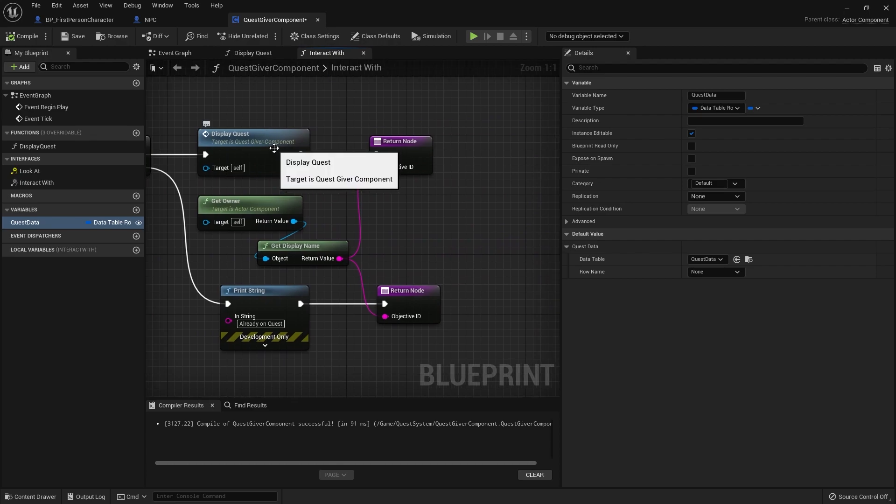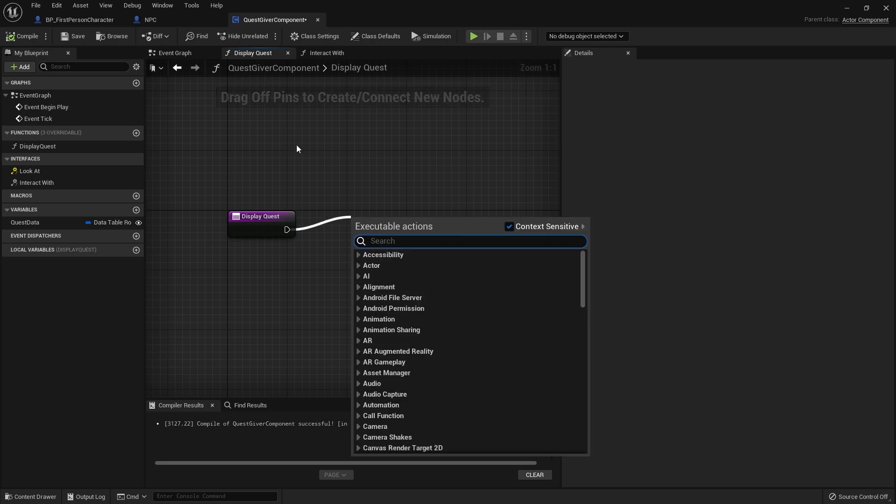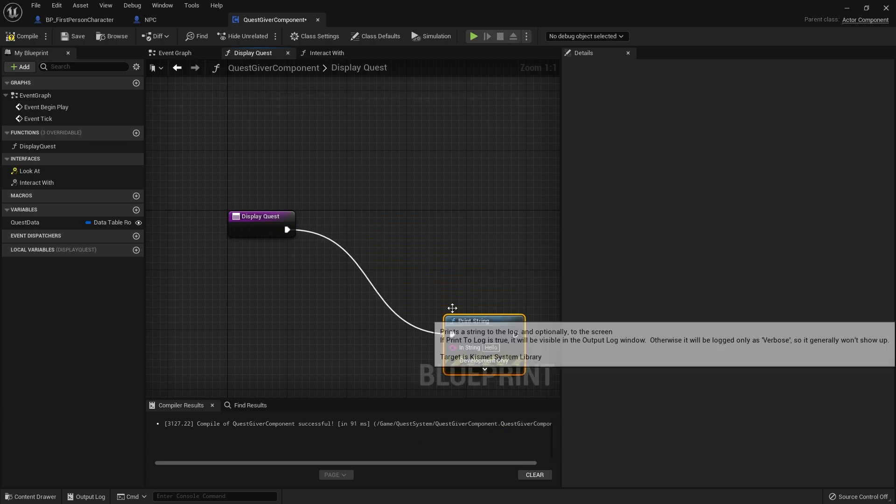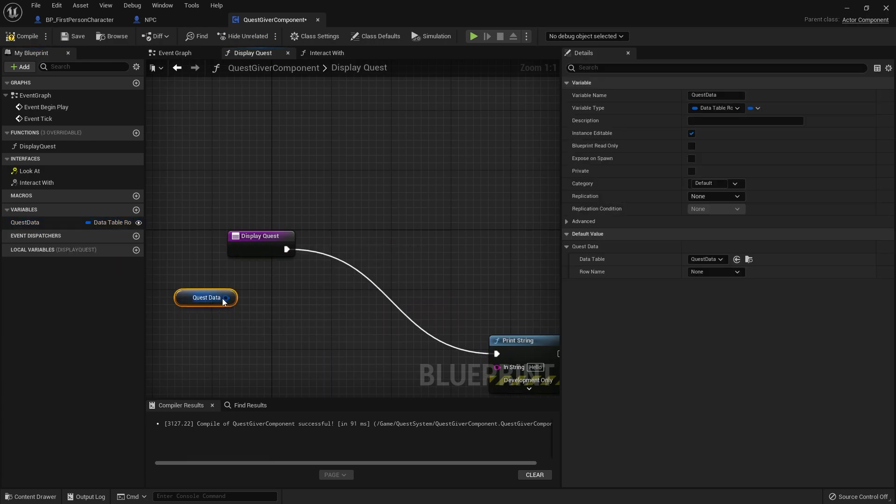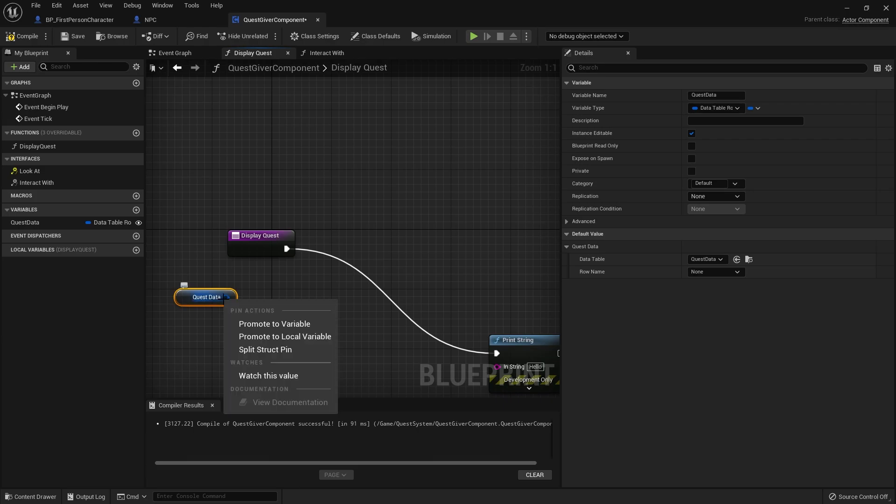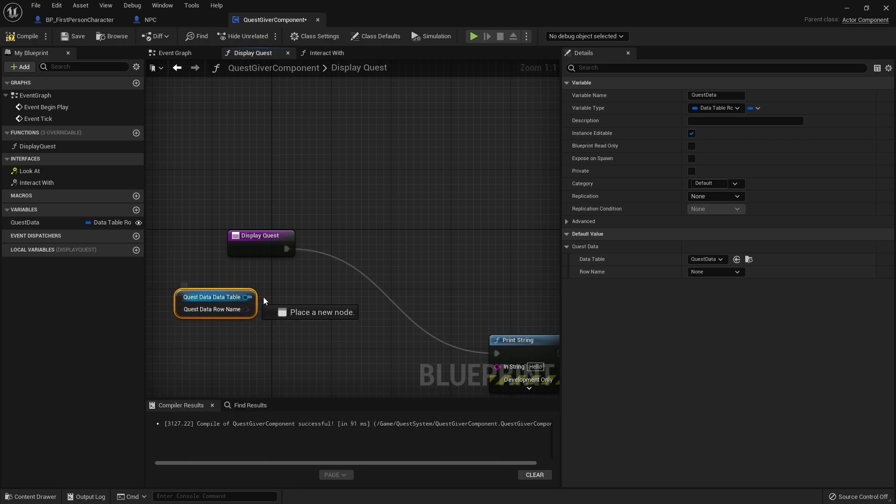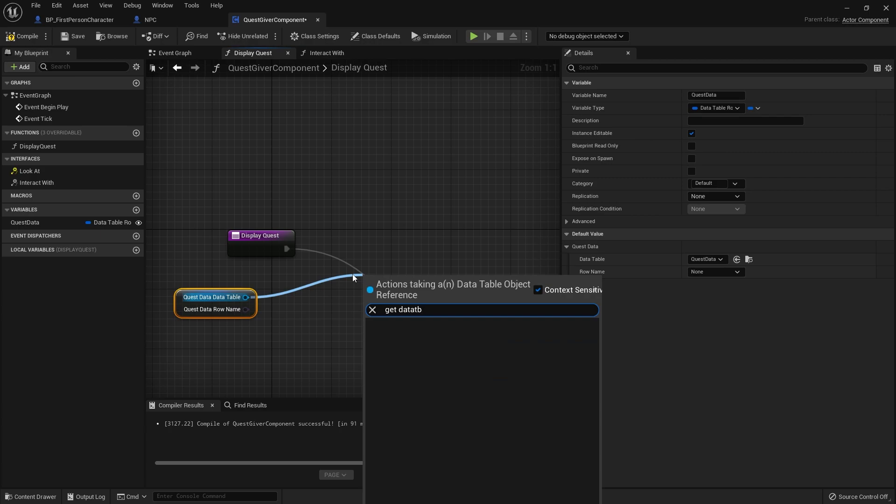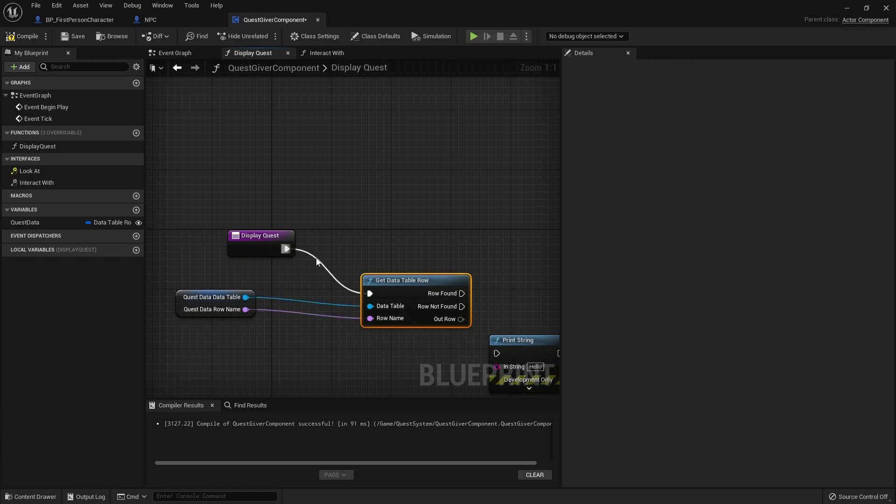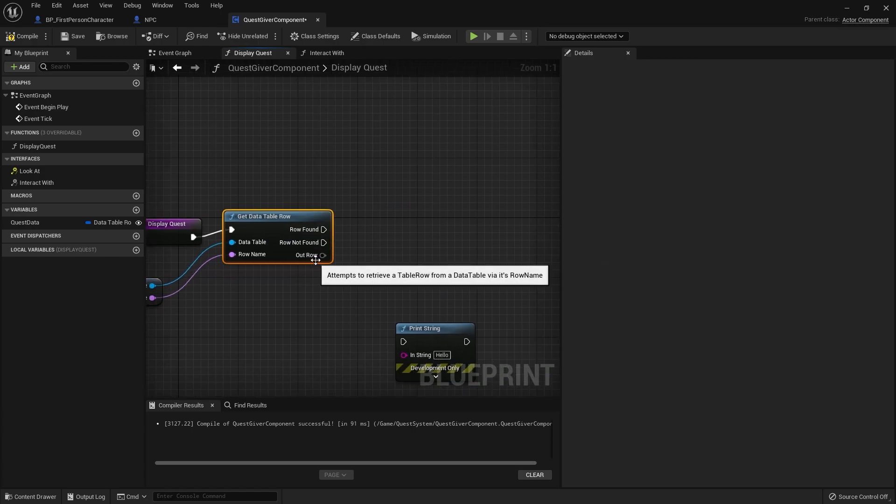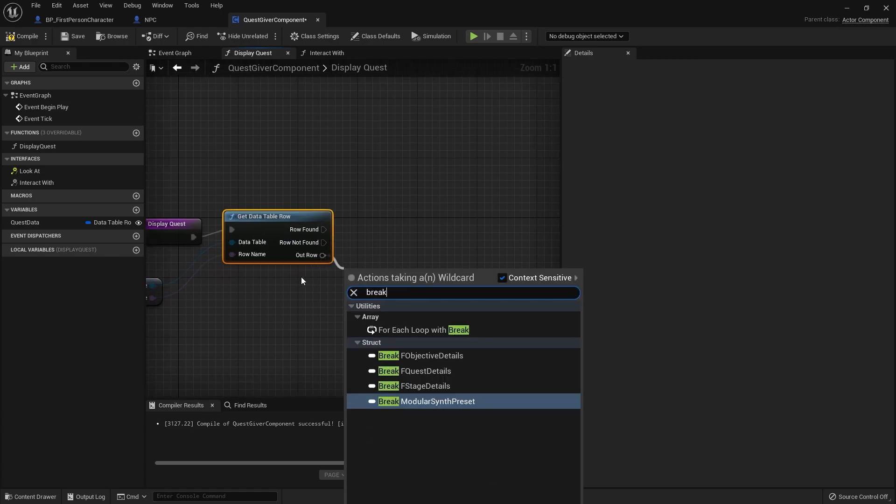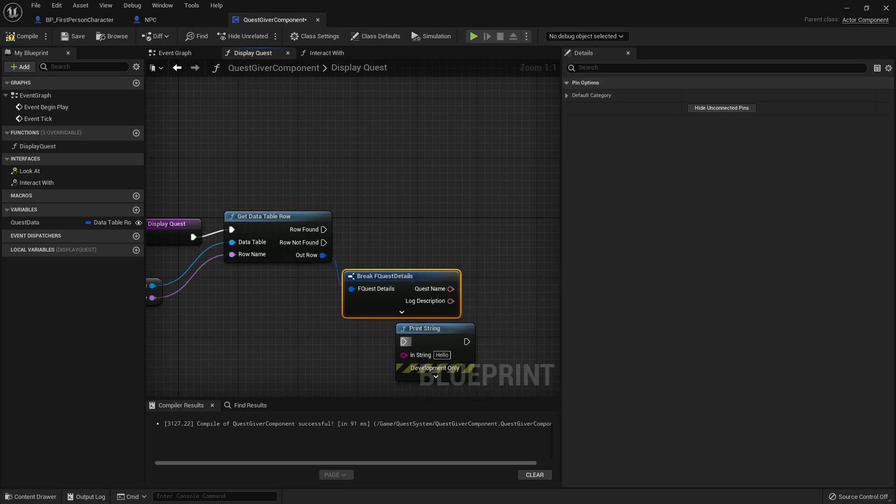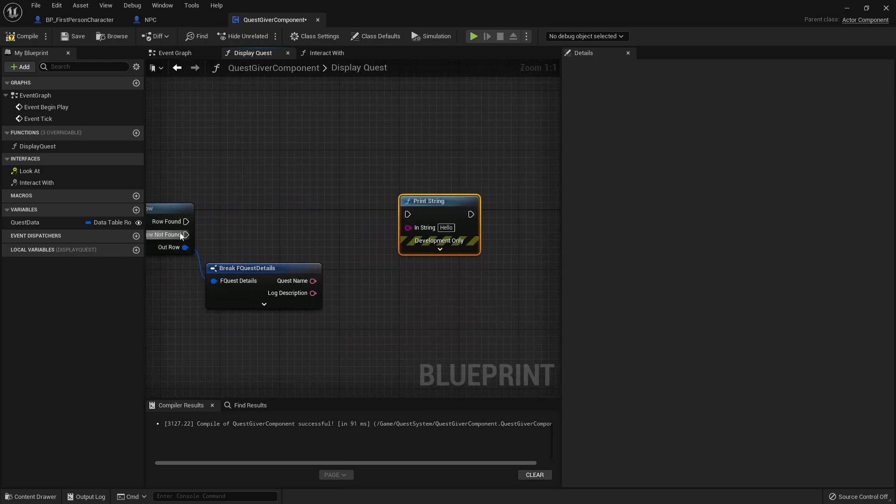Now display quest, to test this out I'm going to go into here and just do a print string and print out the quest details. So I'm going to take the quest data, break out from one of those and get data table row, plug in the row name. For the out row we're going to do break F quest details, get the quest name and that's what I'm just going to print out for now.